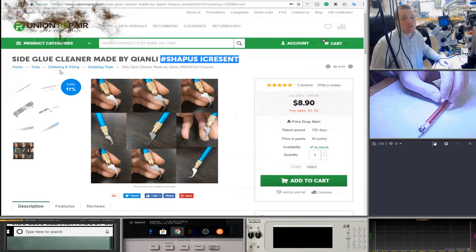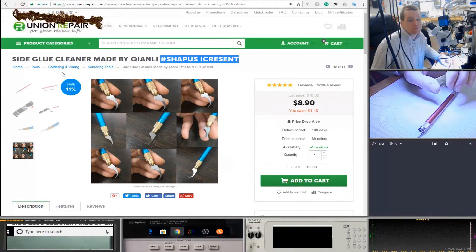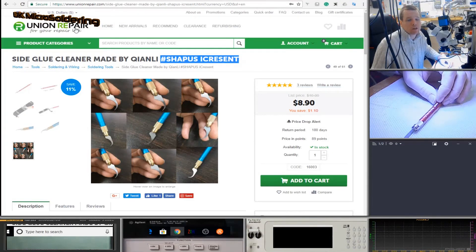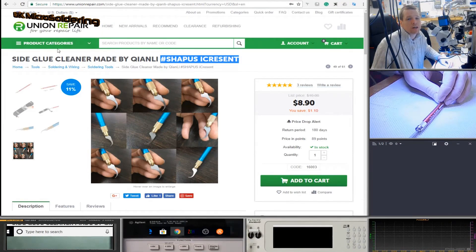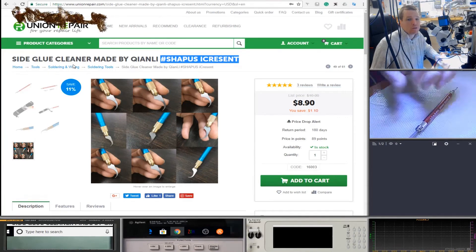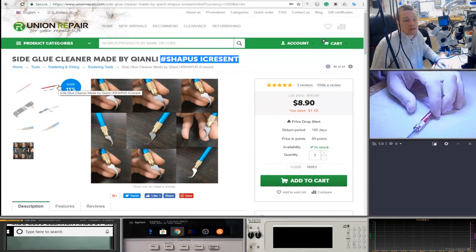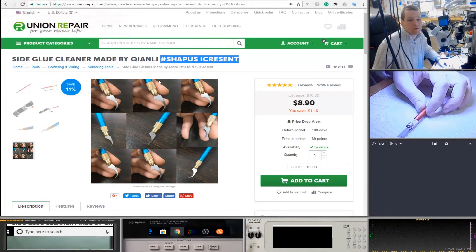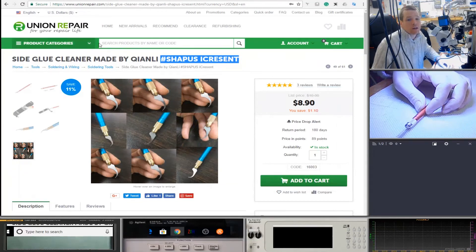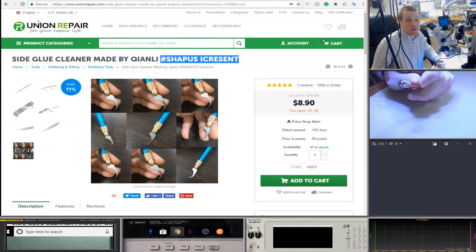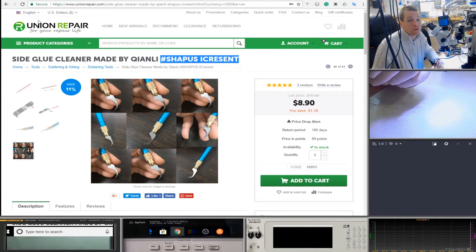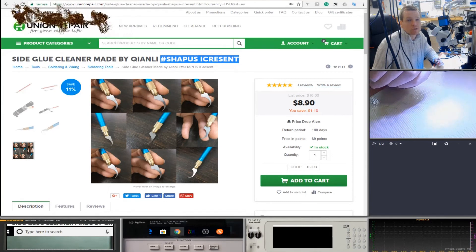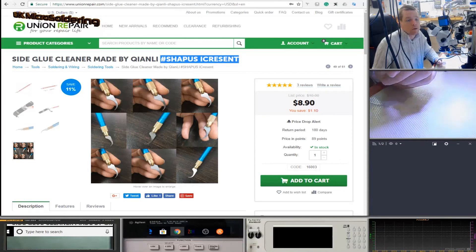So, that's going to conclude this live stream. If you like that, obviously, you can go over. I'm going to leave the links to the Union Repair site down in the description. So, all you have to do is hit that description, you'll be able to get a link directly to it. I've not been paid by Union Repair for this. This is a genuine tool review.